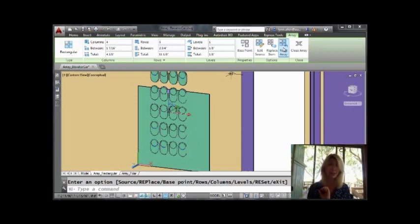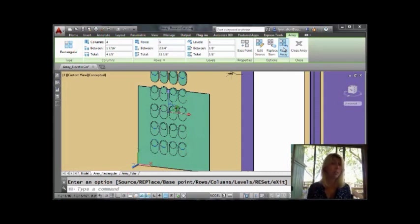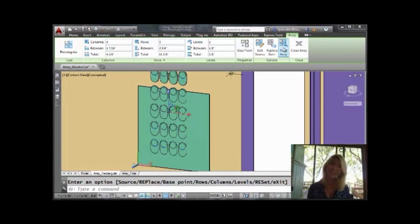So those are rectangular arrays. Use them. Try them. They will help you live happily ever after in the AutoCAD world. Thanks for joining me. See you in a couple of weeks.